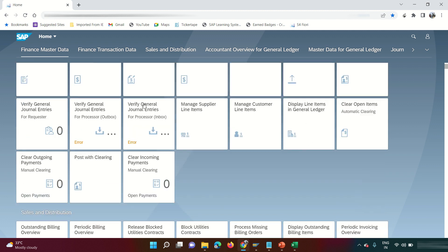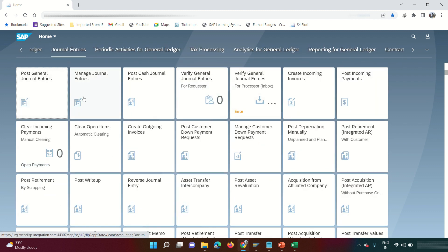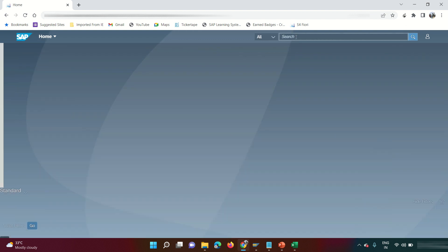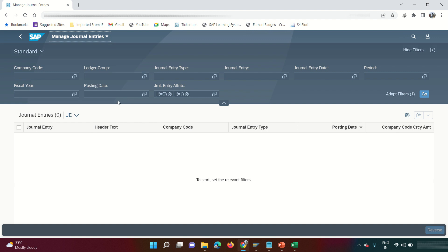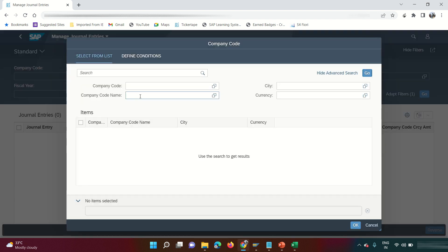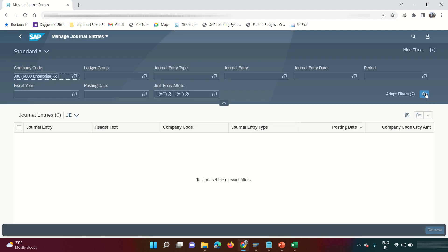In SAP Fiori, there are no visible database tables — ACDOCA and BKPF tables are for back-end users and IT consultants. Fiori is designed for business front-end users who don't need direct table access. However, if they need it, the 'Manage Journal Entries' app under the Journal Entry group serves the purpose of ACDOCA — the document table. Click on it to open the input screen and search for documents posted in a specific company code.